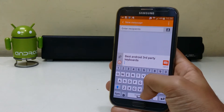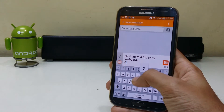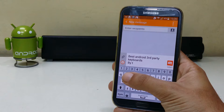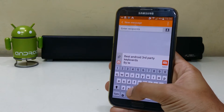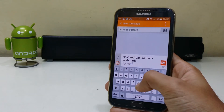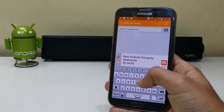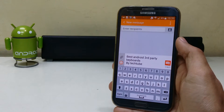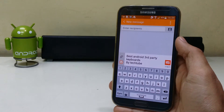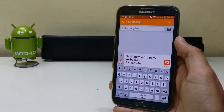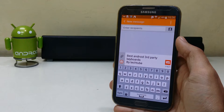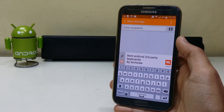The stock keyboard that comes on an Android device is usually good but lacks something or the other. The good news is that a lot of third-party keyboards are available and some of them are pretty amazing. So which keyboard is best for you? Let's find out.